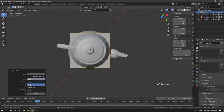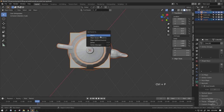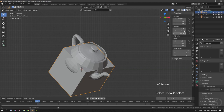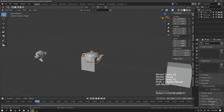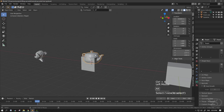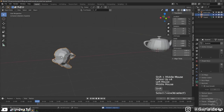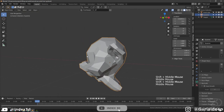Add a cube, change the alignment from World to View. Parent this one with Ctrl+P, then reset to 0 or press Alt+R. As you can see, this one is also fixed. Apply rotation, clear parent, and delete the helper object.